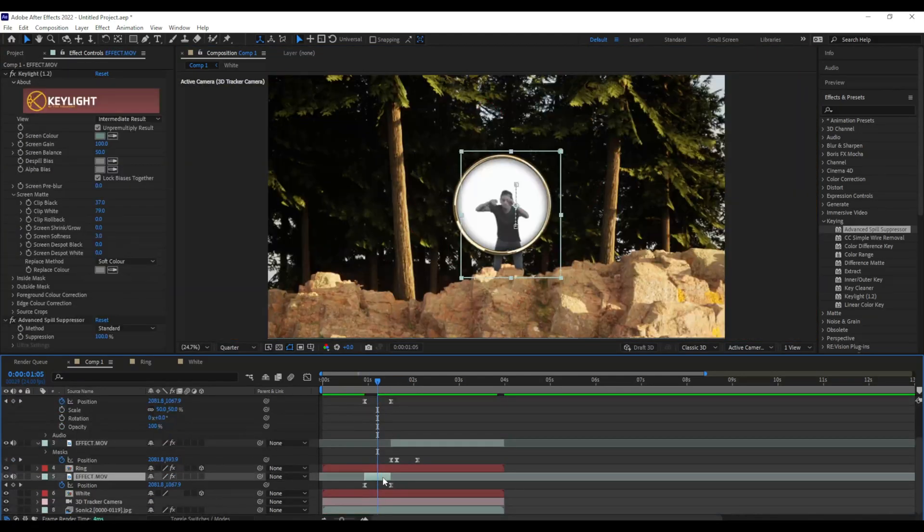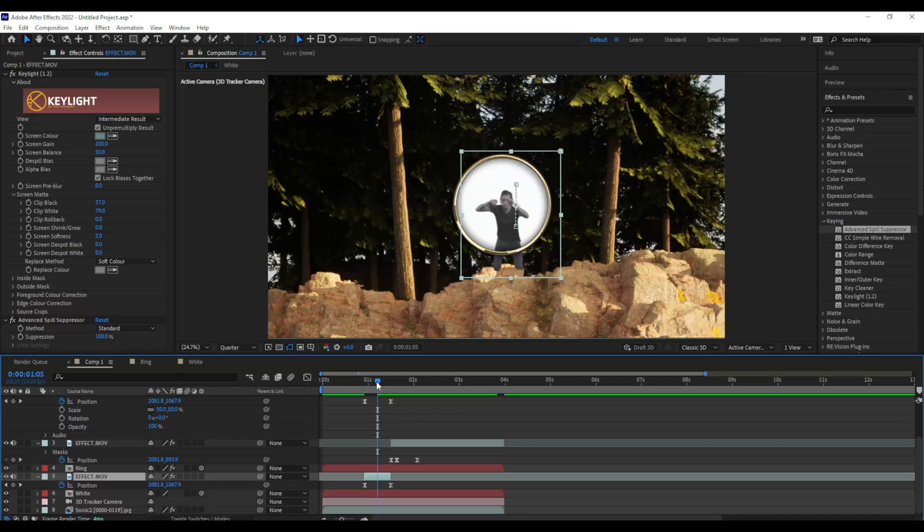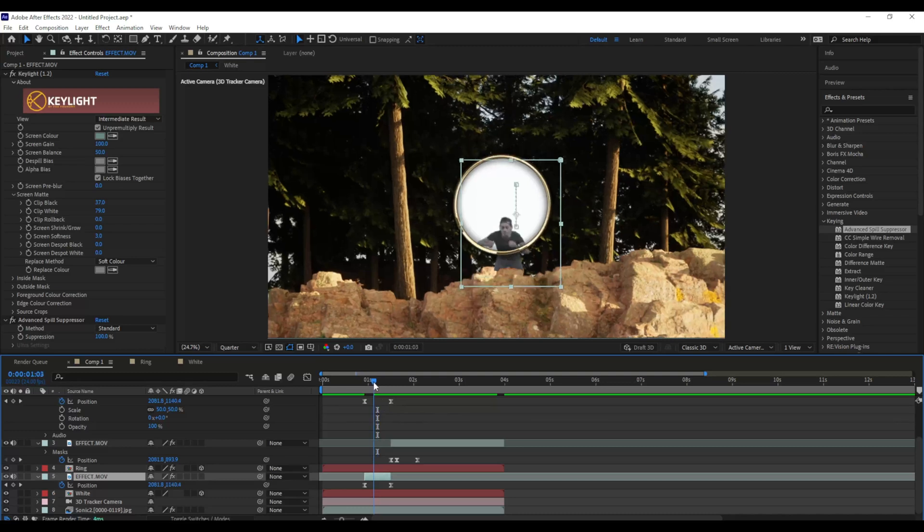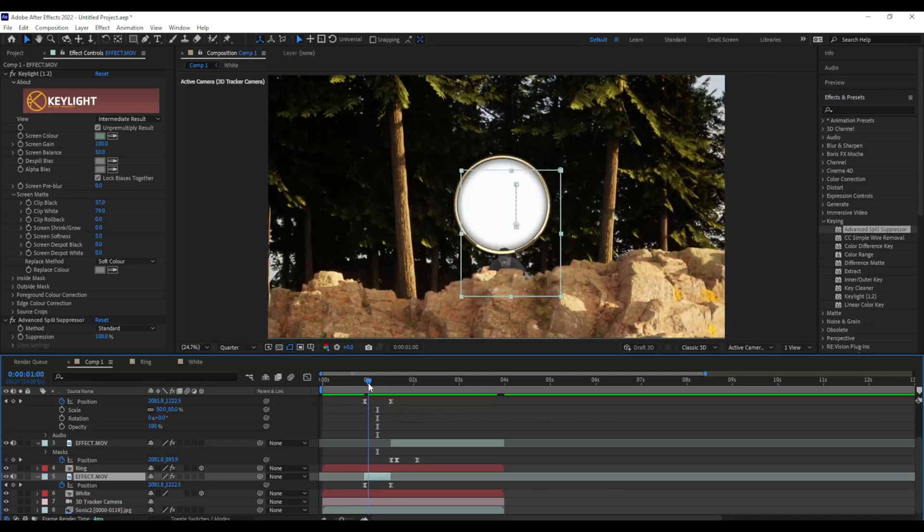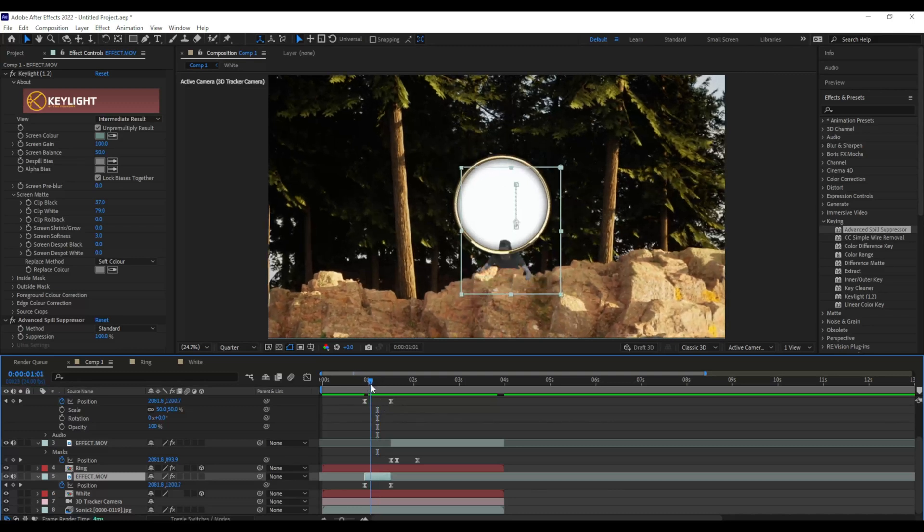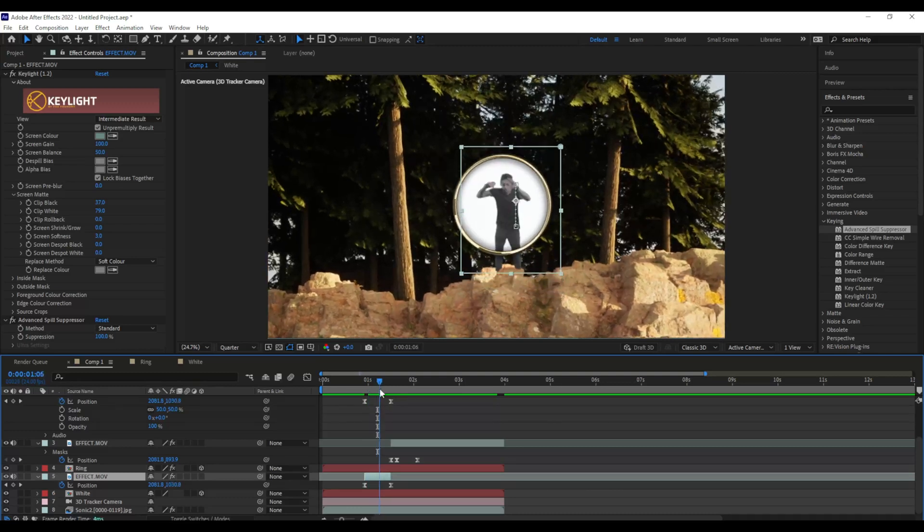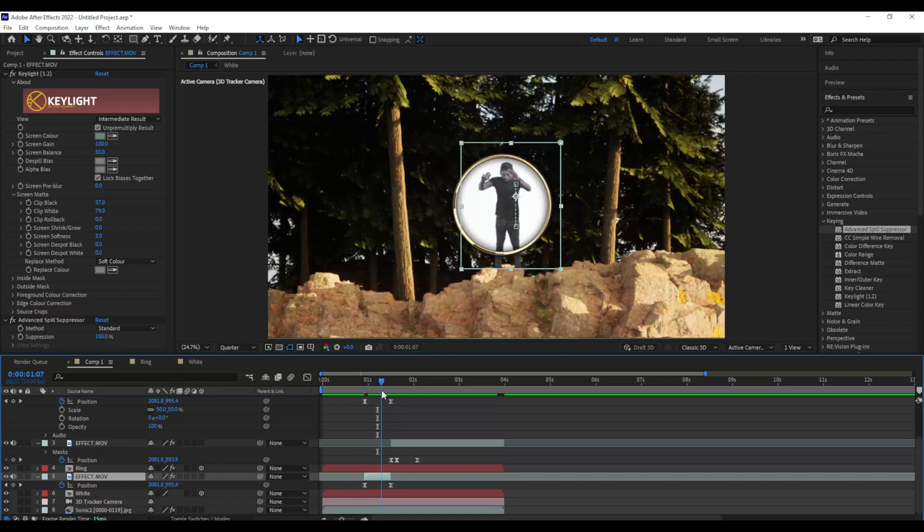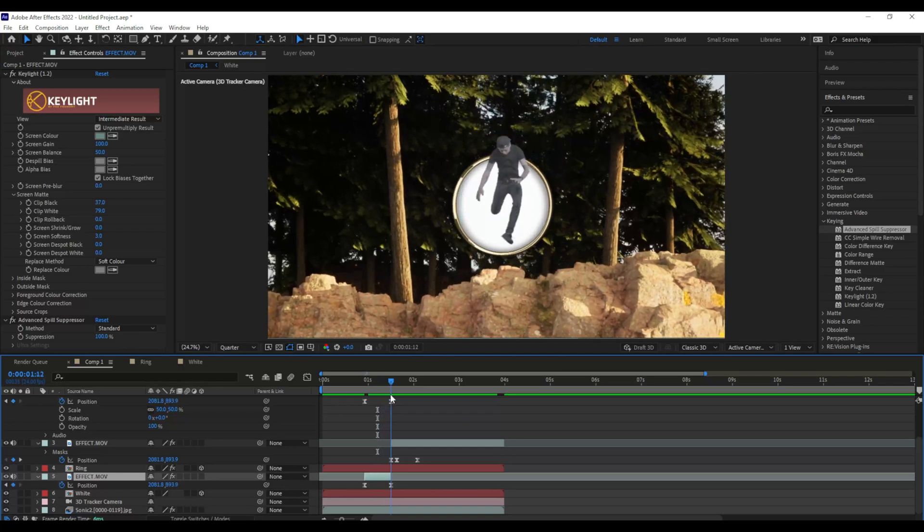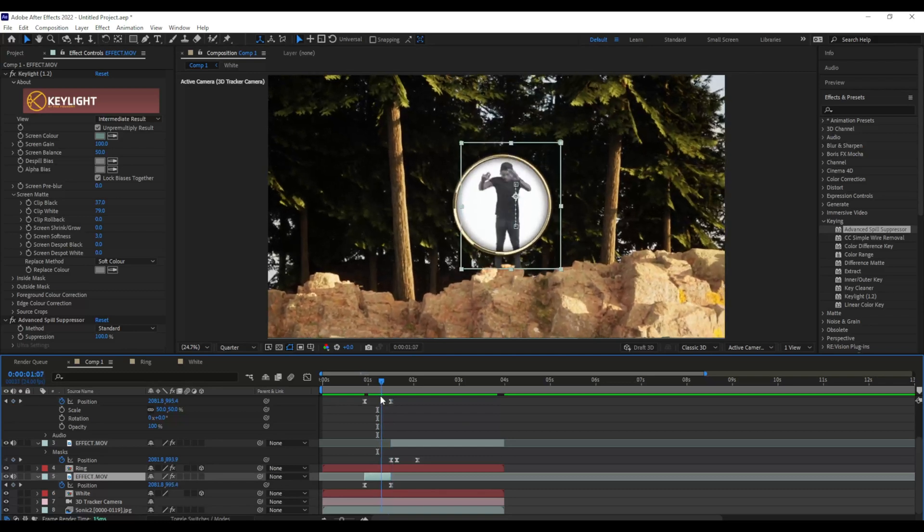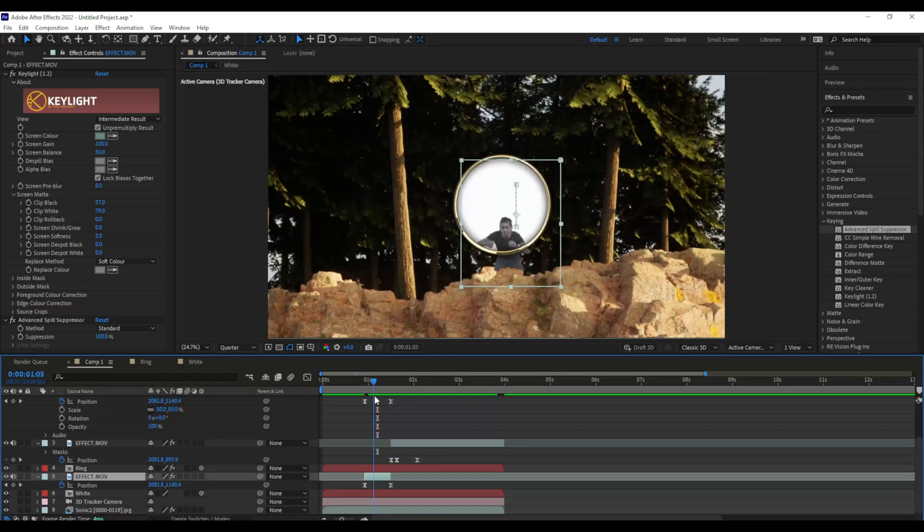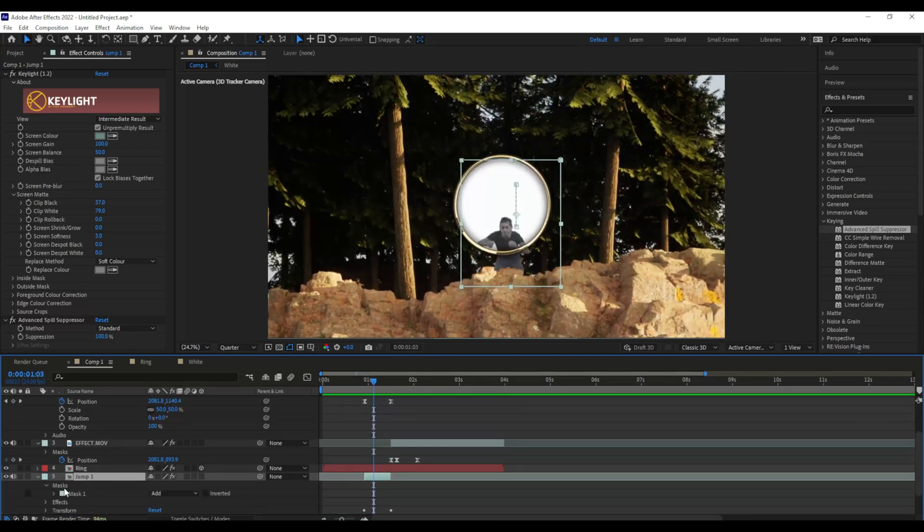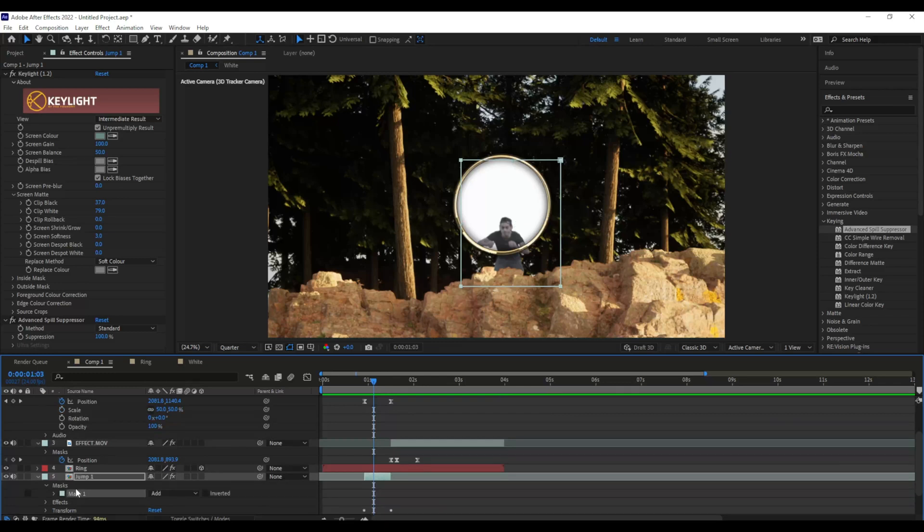But I still have a problem. You can still see the bottom of my legs in the beginning of the animation. So what I have to do is I'm going to get rid of the mask on my initial animation and I'm going to draw an eclipse mask.